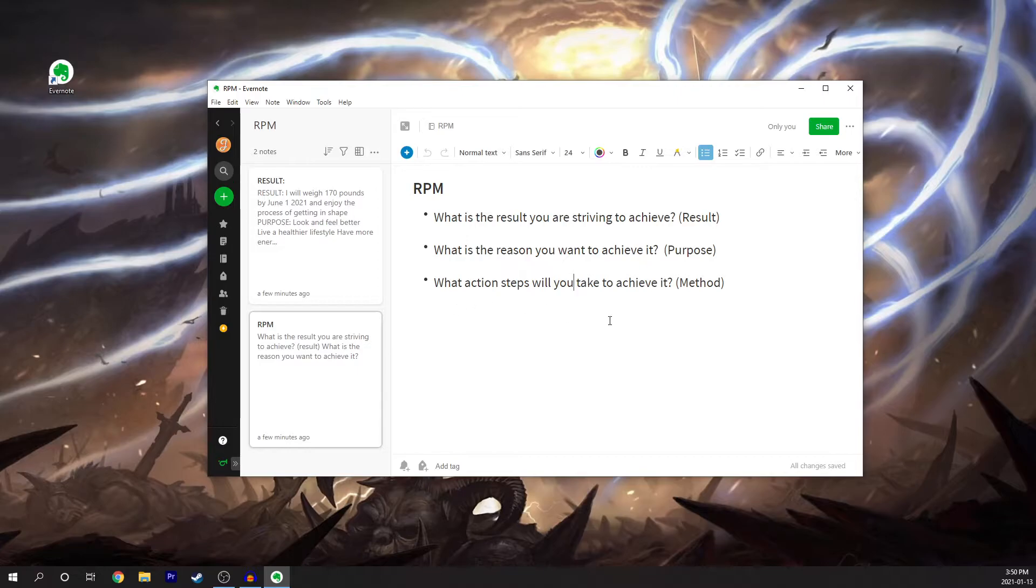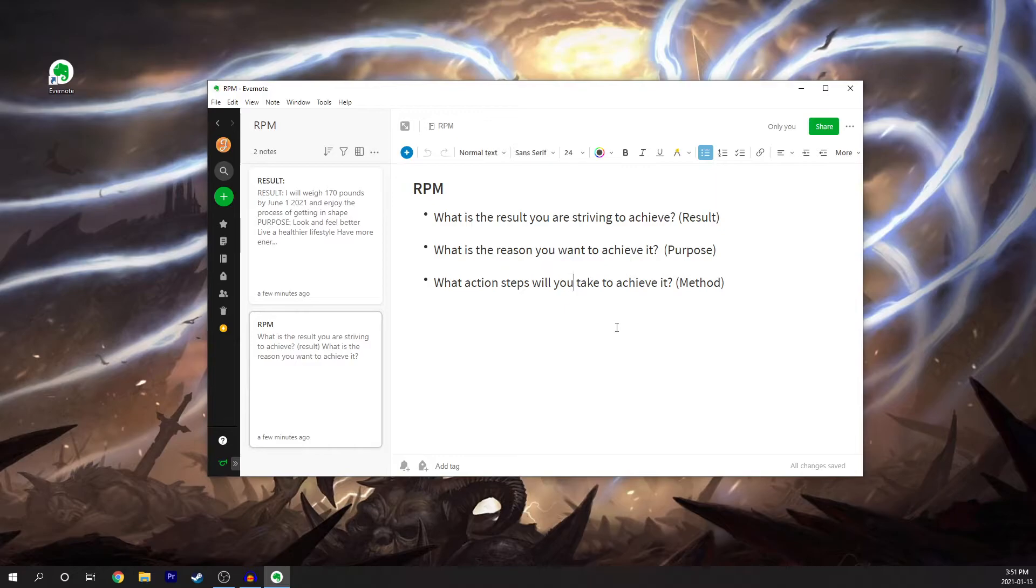So we have the R, P, and the M. The result, purpose, and the method. Now I'm going to show you an example of one of mine that I just quickly whipped up before this video.